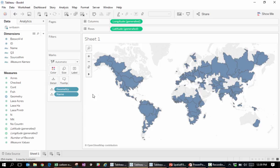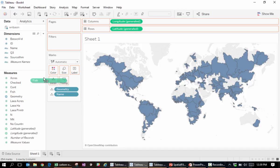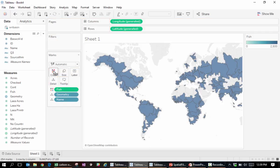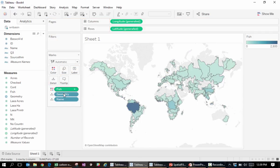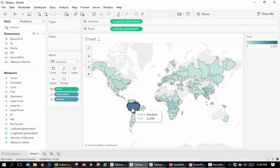For instance, when we want to see how many species of fish there are in the different river basins, we simply drag fish onto the color field. Now we can see, for example, that with 2500 different types of fish, the Amazon has the most species of all rivers.